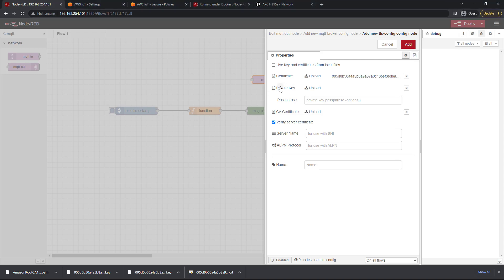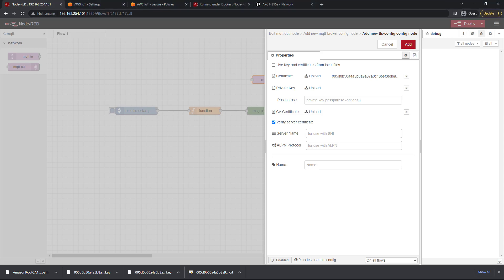Next we need to add the private key. Let's go ahead and click on upload and this key is also going to be a long string of characters and it's going to end with private.pim.key. Go ahead and open that. There is no passphrase that was set.